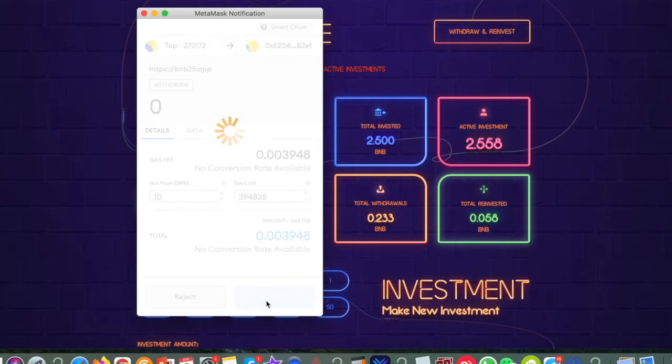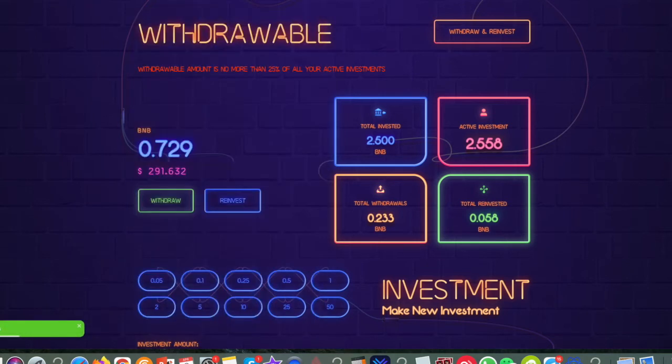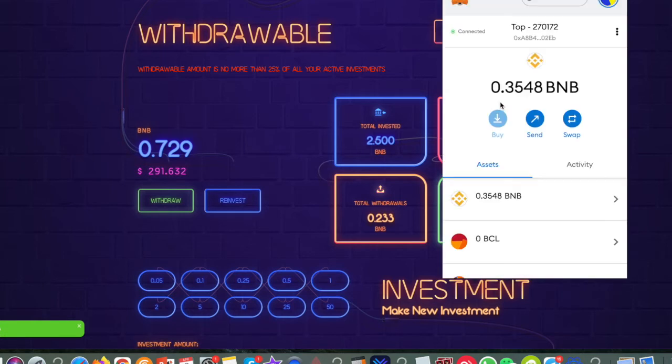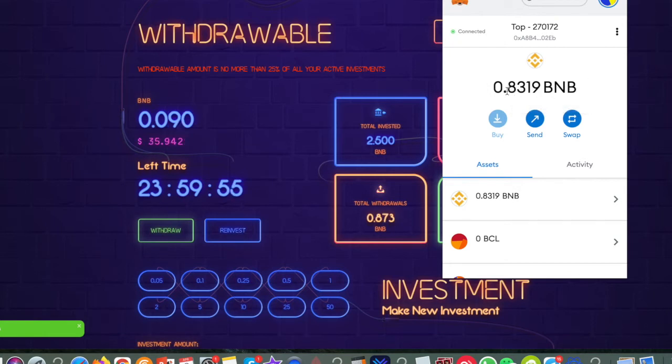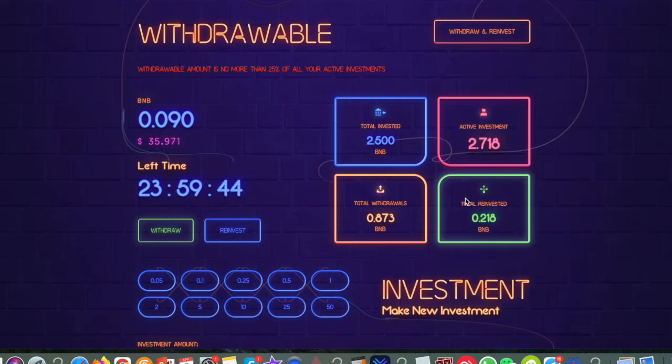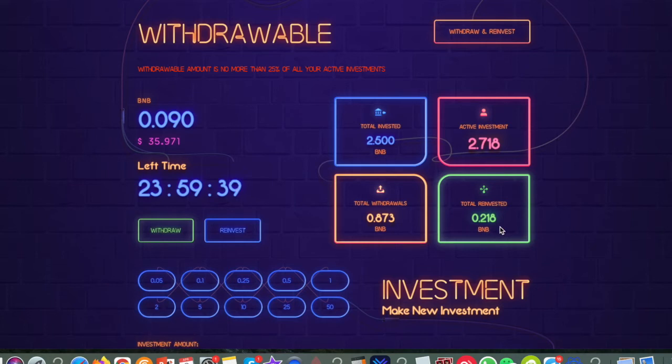So let me just confirm and if we look on the wallet there we should see that go up in a moment, just waiting for the blockchain to clear the transaction. It looks like it's cleared. So now I've got 0.8319 and as you can see now it's compounded for me. So it's compounded 25% of that payment.